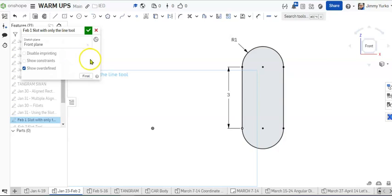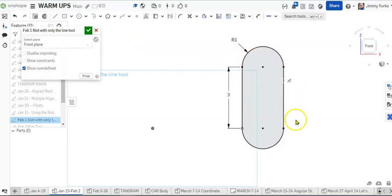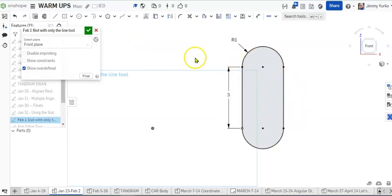Hello there, ladies and gentlemen. Today we're going to use the tangent arc tool to make this shape here, and you're going to see just how quickly we can do this.